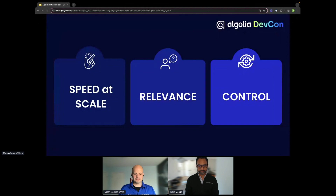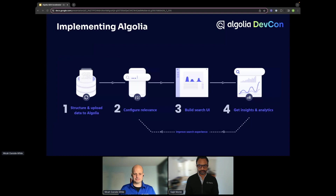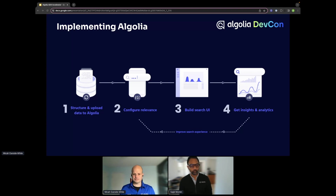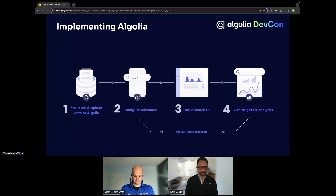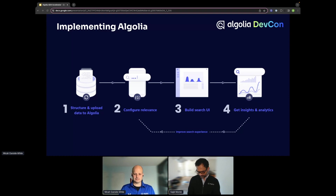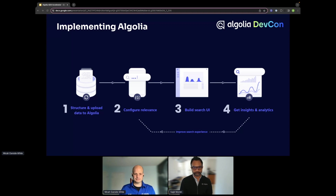Let's take a step back and look at the implementation process overall. When we think about implementing Algolia, there are four main steps: first, index content from wherever it exists into Algolia's search engine; second, configure that search engine; third, build the search front-end experience; and fourth, create a feedback loop where we understand how users are interacting with search and discovery and feed that back into our AI engine.